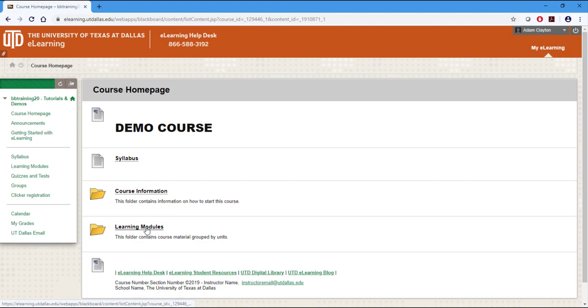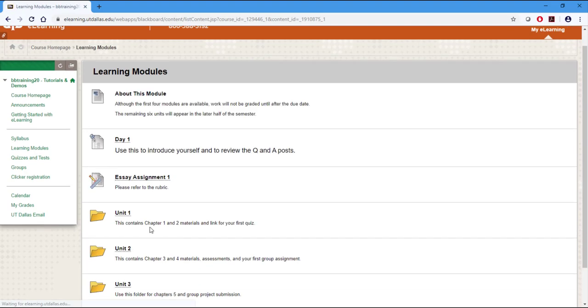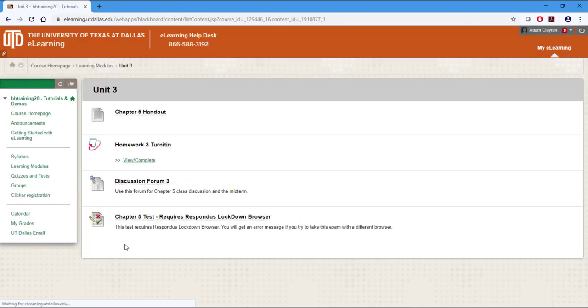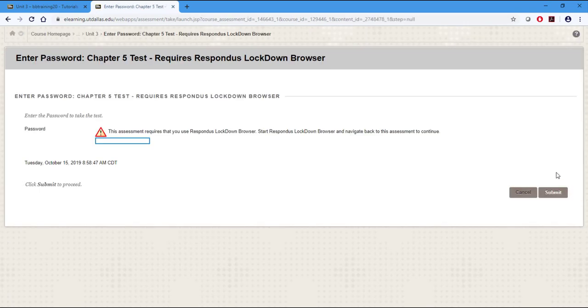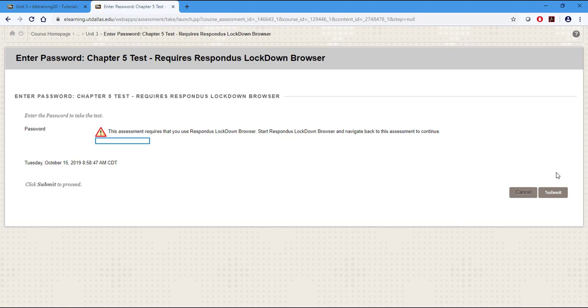After loading up the course on Chrome, clicking on the title of the test will once again pull up the test instructions. And when you try to select Begin, an error message appears that says, This assessment requires you to use Respondus LockDown Browser.